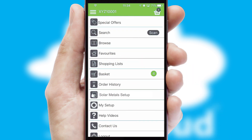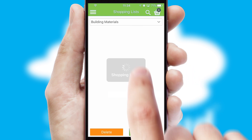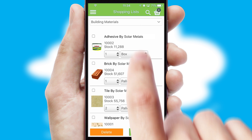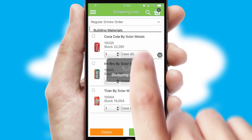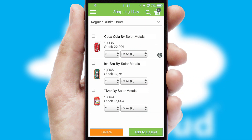Both suppliers and customers can set up and maintain shopping lists, often based on purchase history or recommended items.